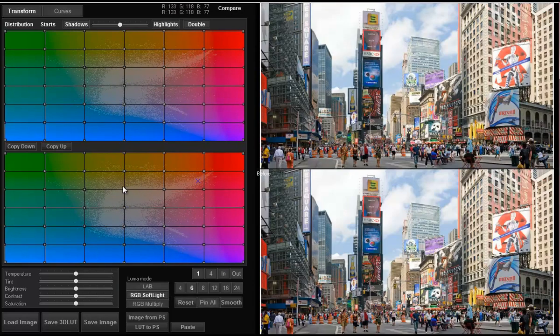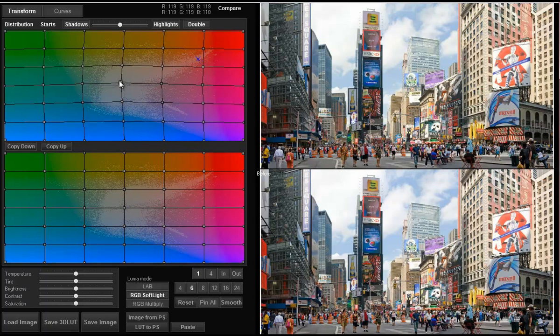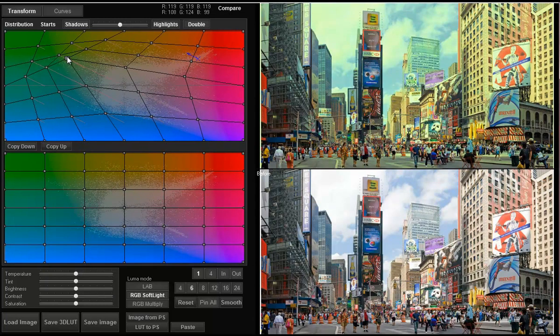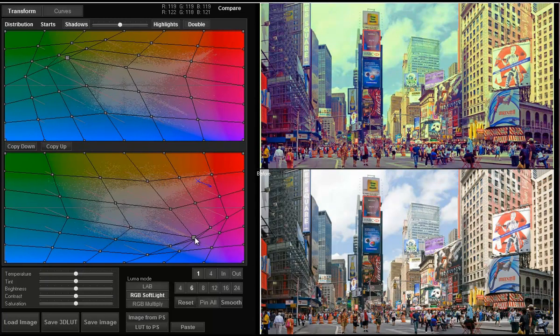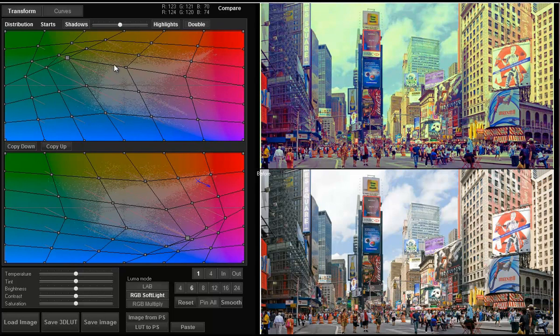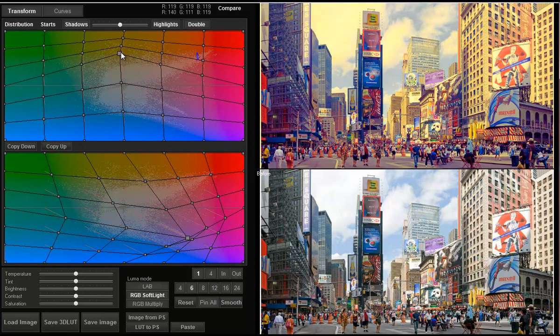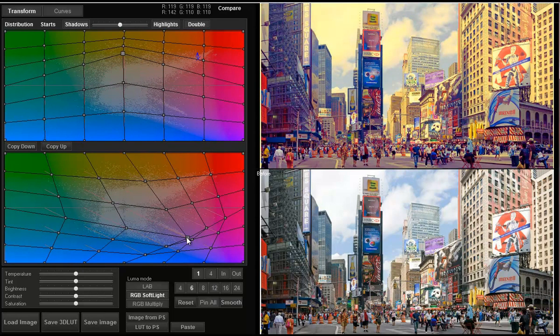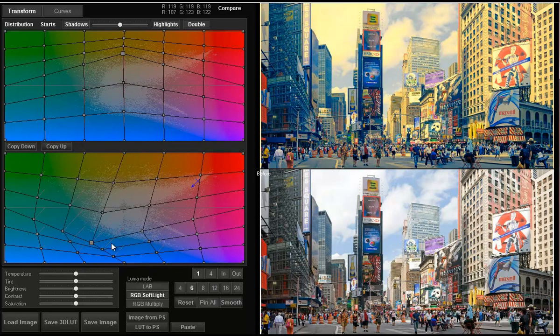For example, add one color cast to highlights and another to shadows. Or vice versa. You can choose the best color combination for yourself.